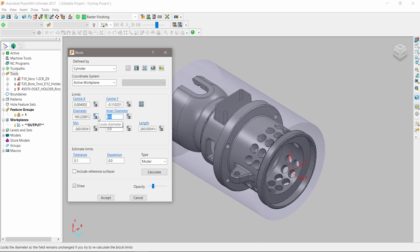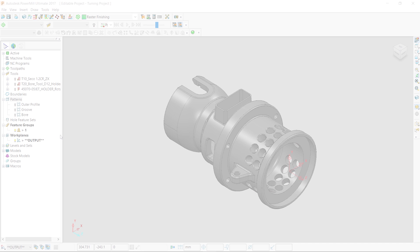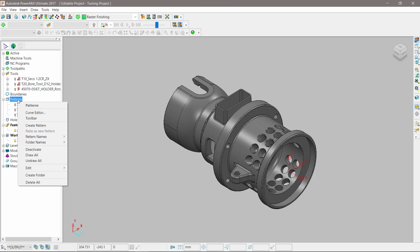We start by creating a cylindrical block using simple inner and outer diameters. Once done, we use a new curve creation tool to create a spun profile.